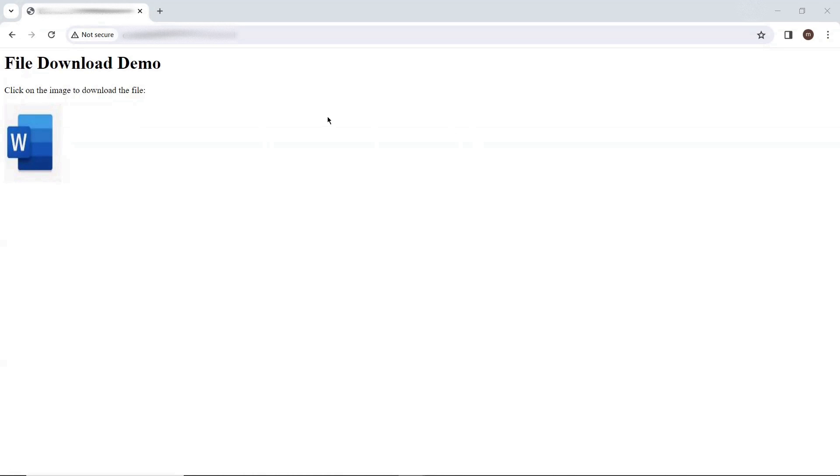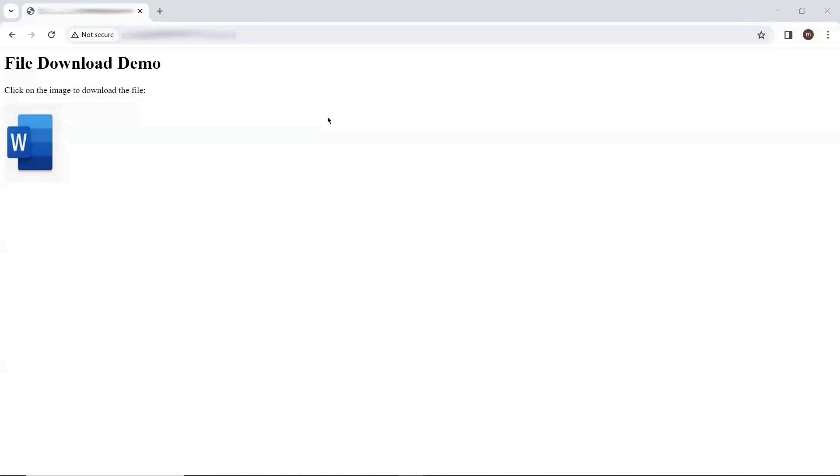The problem is related to file download. After Chrome version 122, when we are trying to download a file from a web page which is not secure or which is hosted using HTTP protocol, then Chrome browser does not allow to directly download the file.